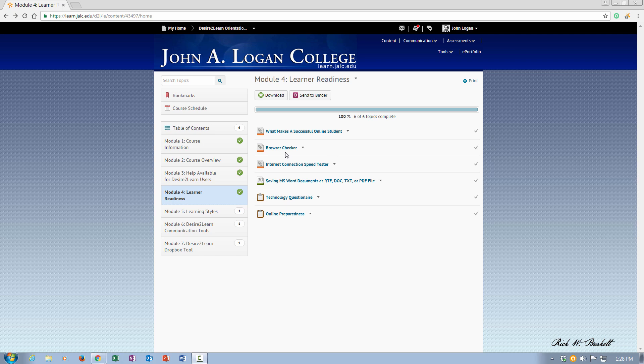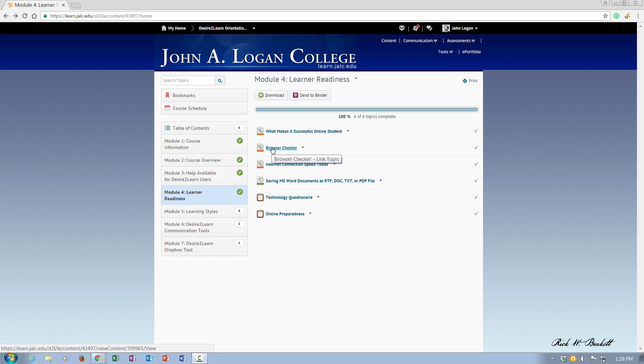Basically, the browser checker link that is here in the course, if you click on it, that's the same browser checker that you would quite often see on the login page for most Desire2Learn installations.